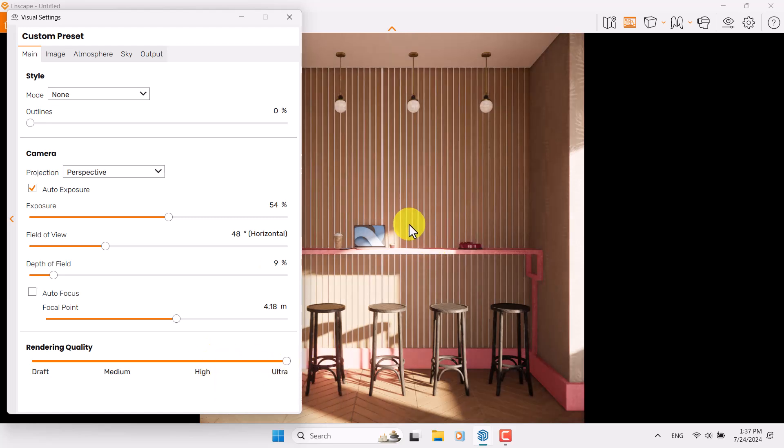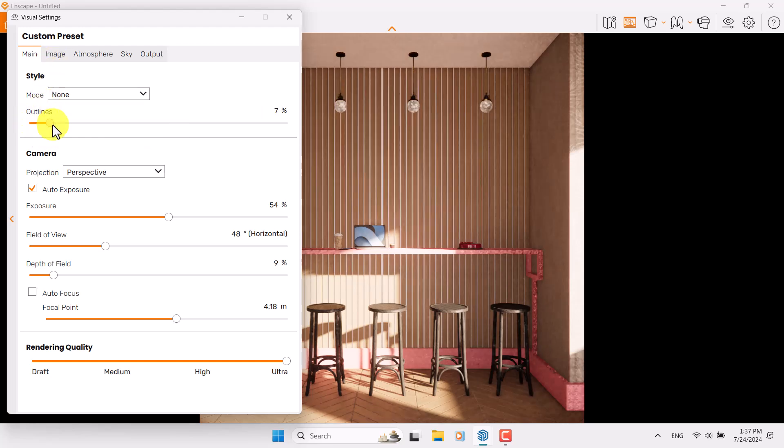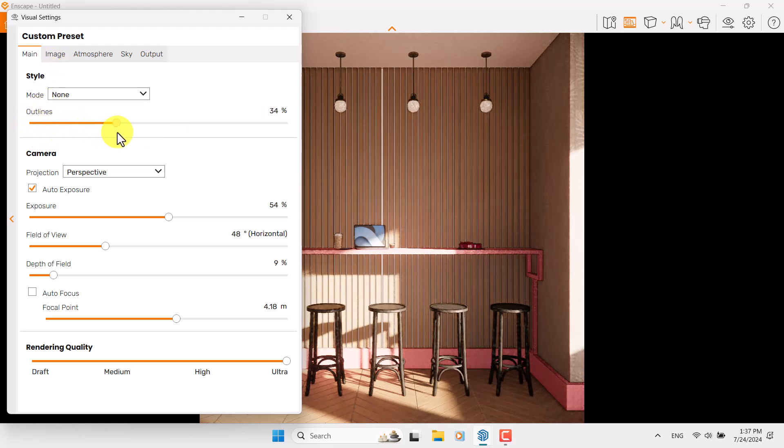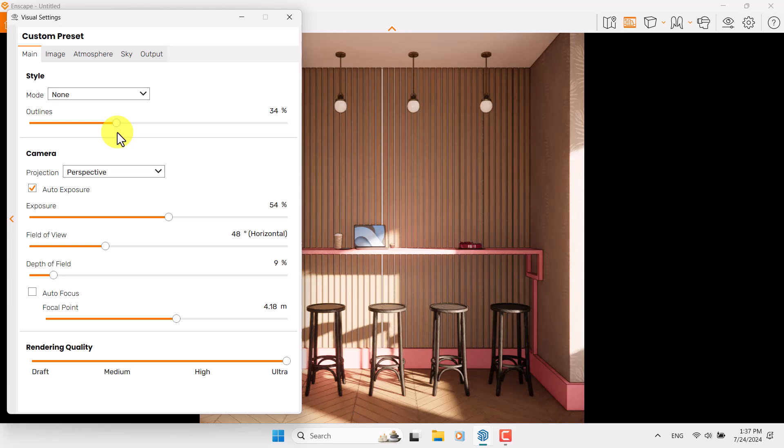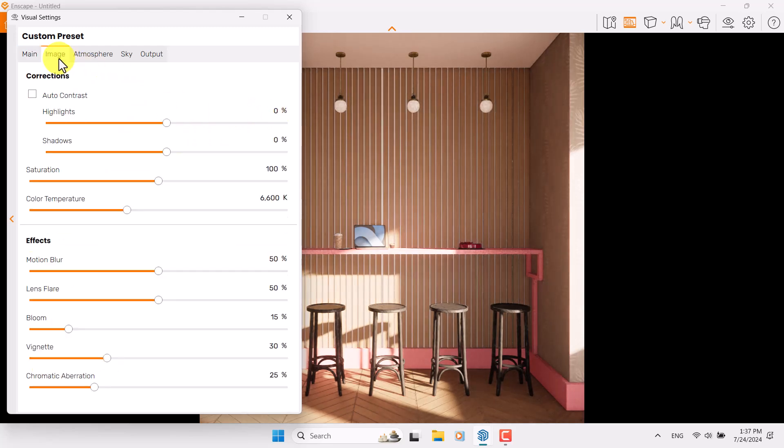I'm going to increase rendering quality to Ultra mode. We don't need any type of outline, but you can add some outline to create some cartoony render. It completely depends on you. I prefer to use 6 percent for the outline.